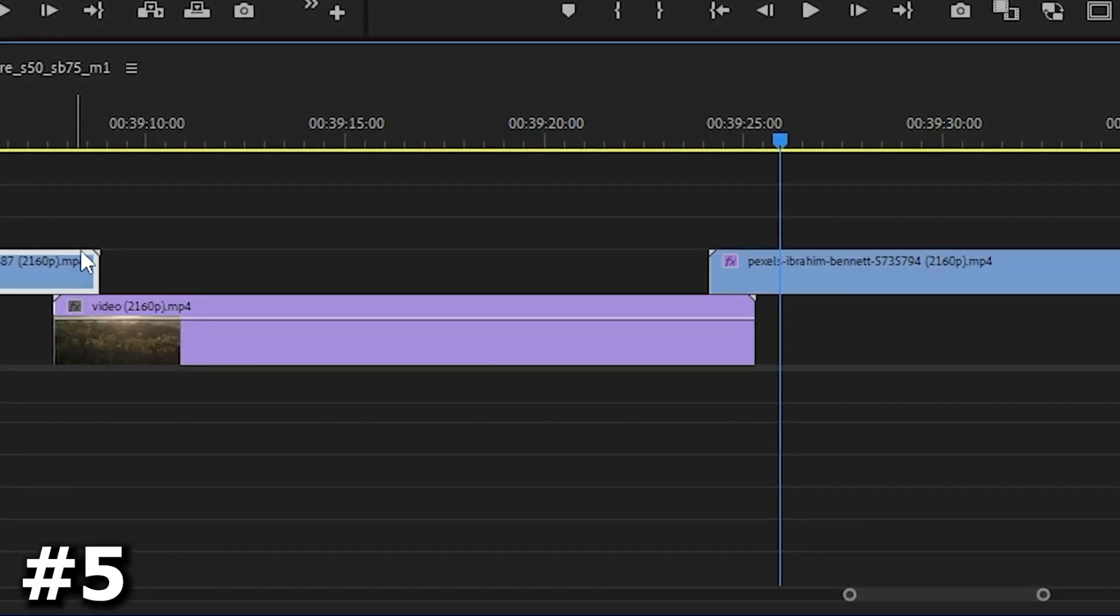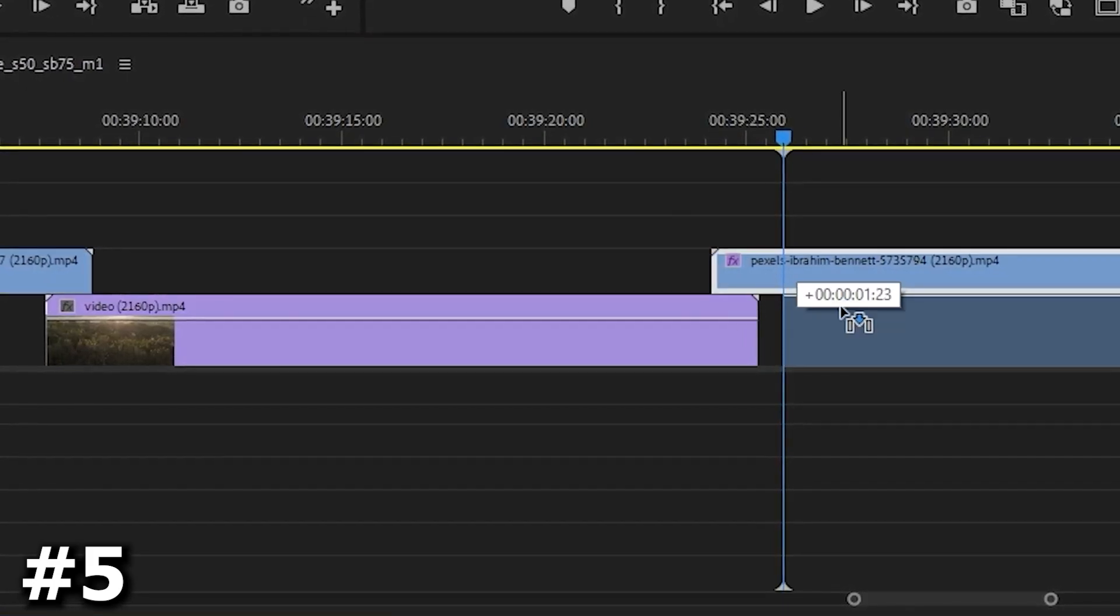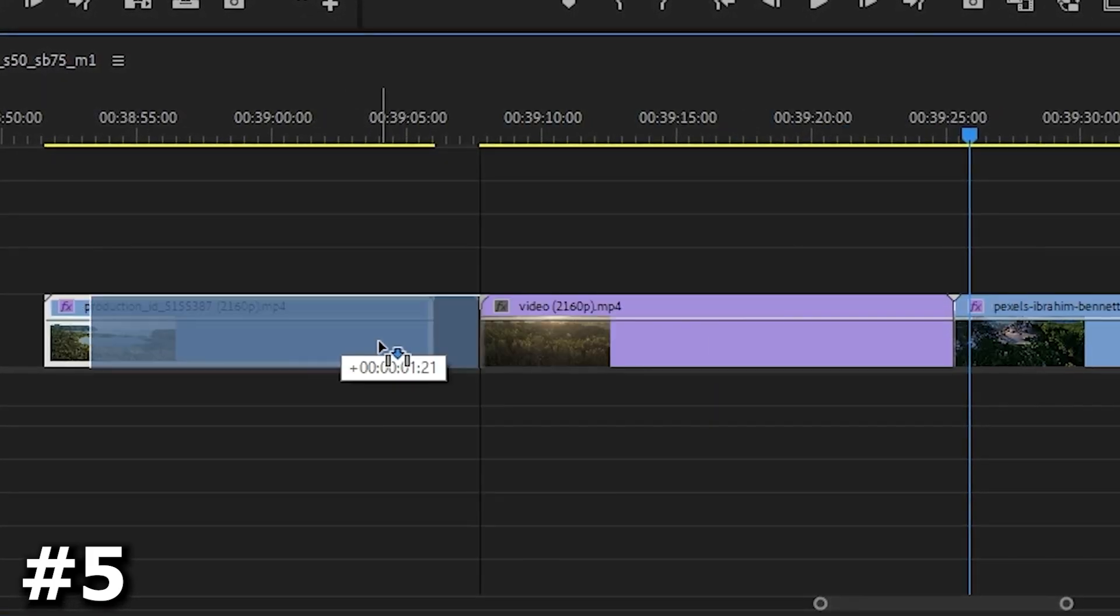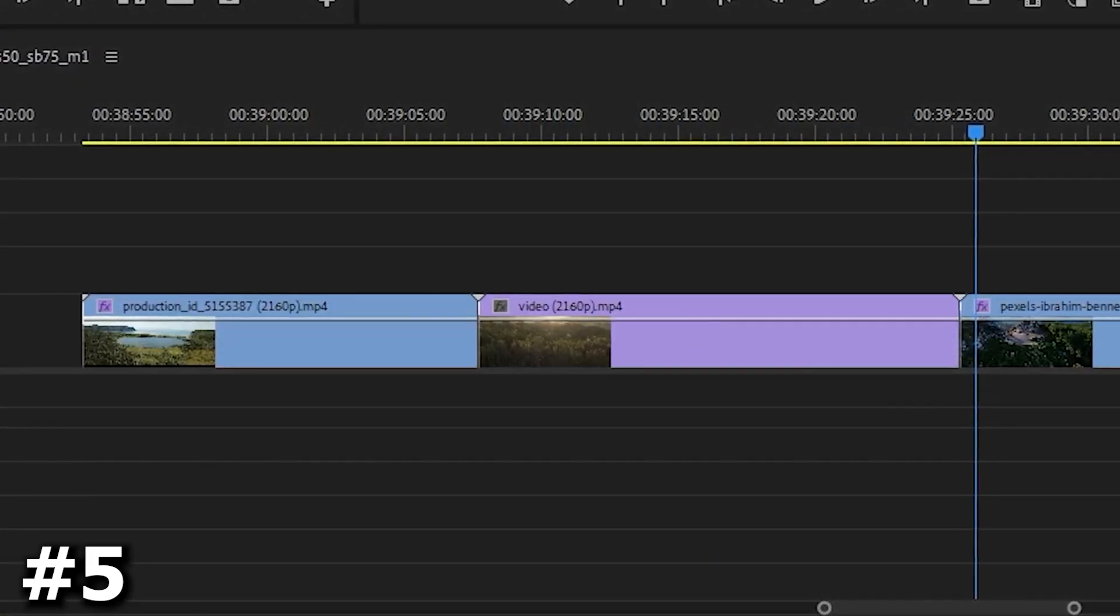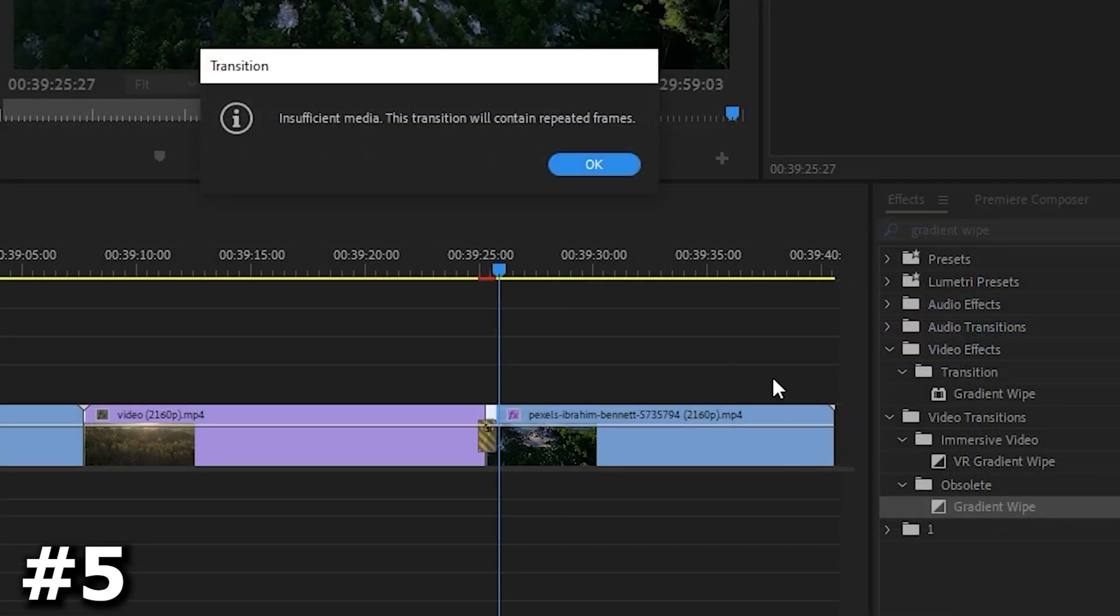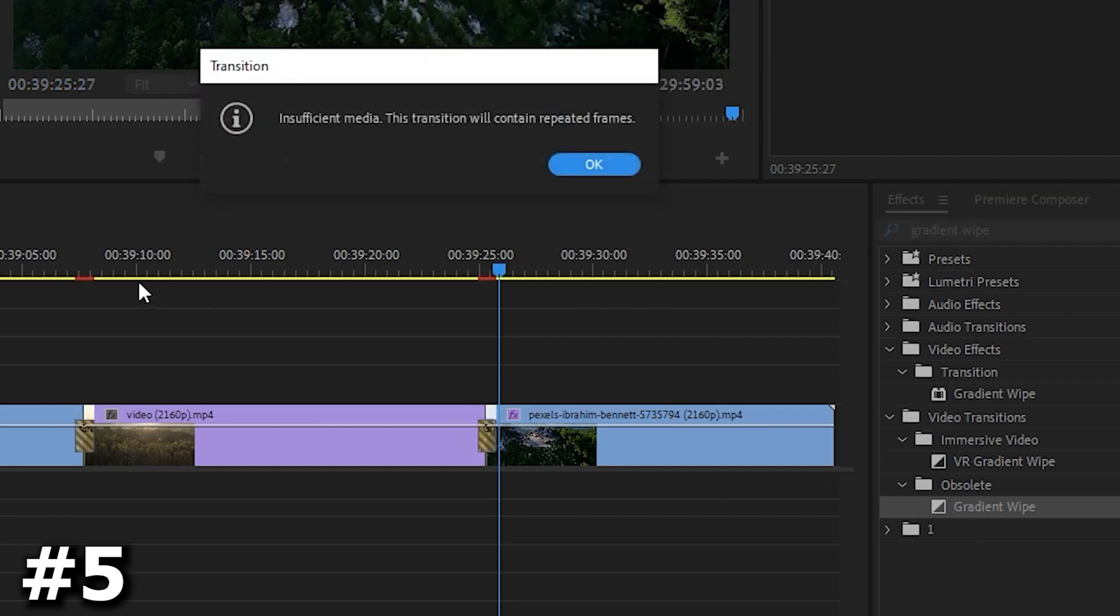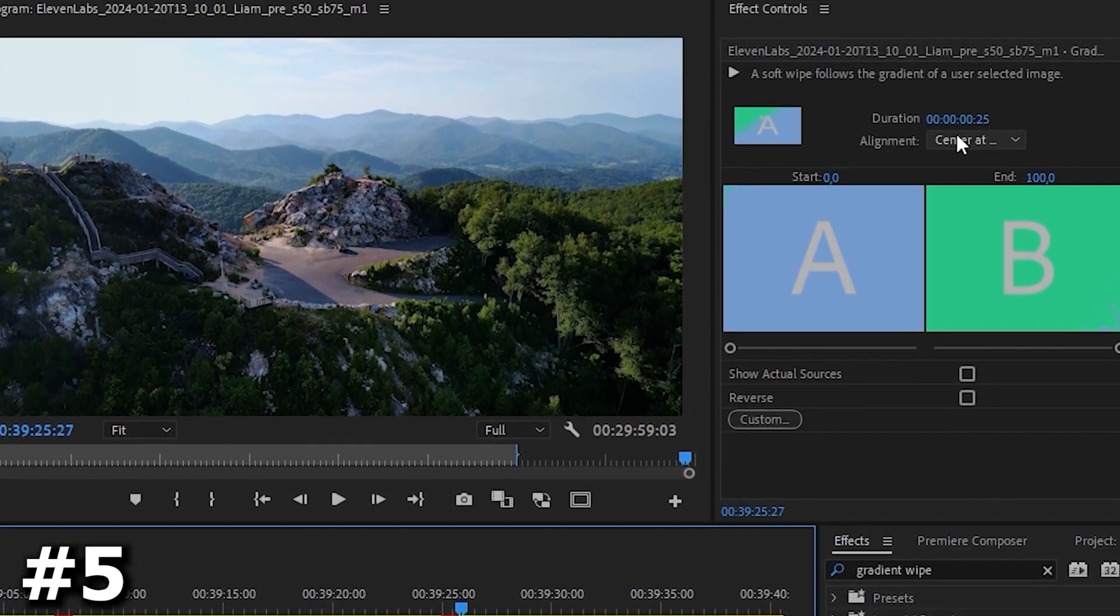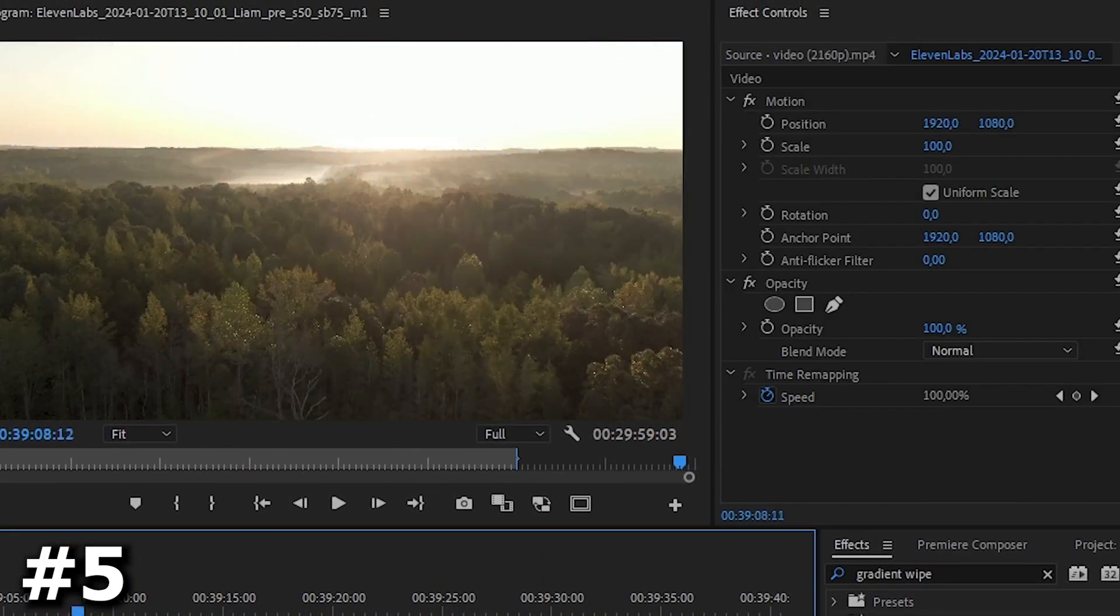Now let's disable the gradient erase effects for the first and third clips and use a different method. Place all the clips on the same track one after another, this time drag the gradient erase transition, which is in the video transition section between your videos and click OK. Select transitions and in the effects, make sure the alignment is set to center at cut.